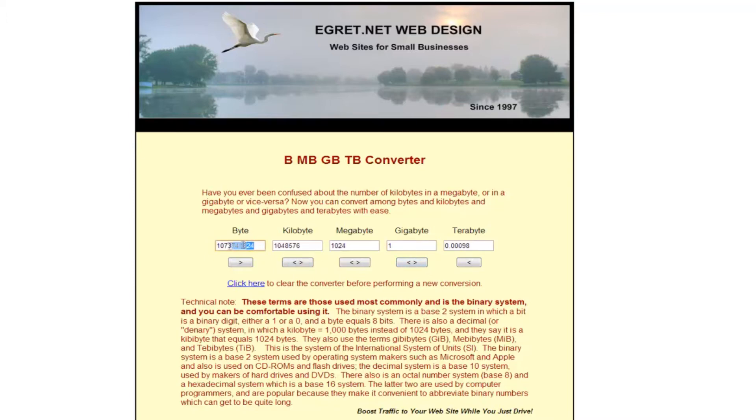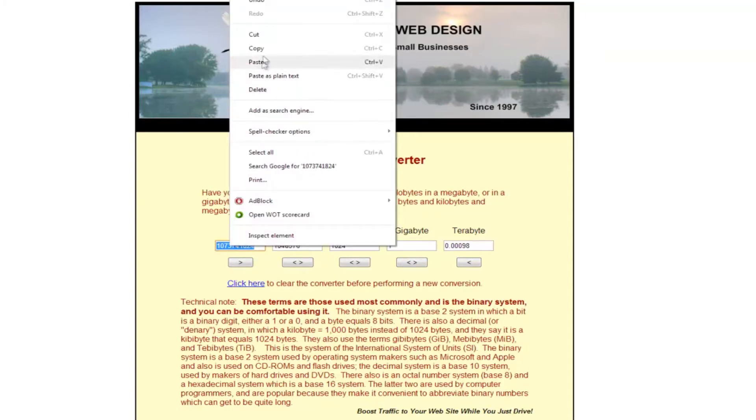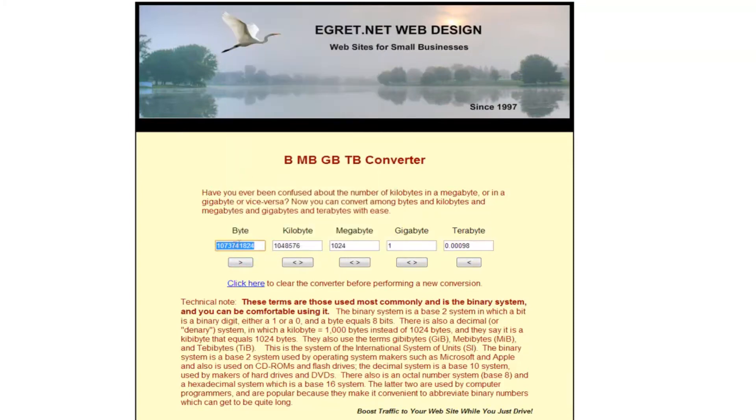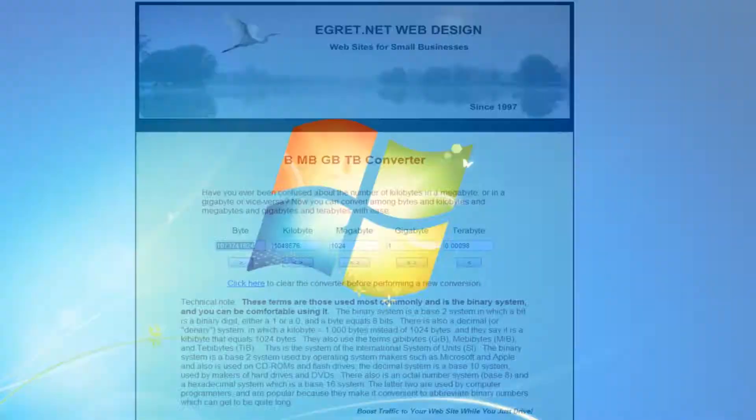Then you want to copy the bytes, so you click copy. This is the one gig file, that's how many bytes in the one gig file, so you click copy on that.